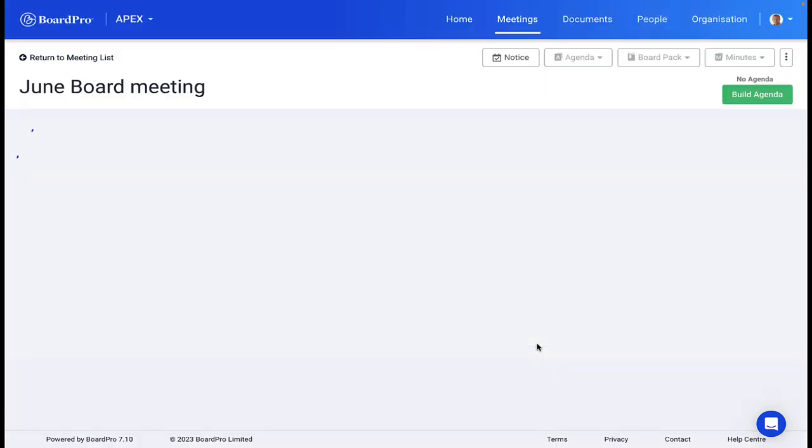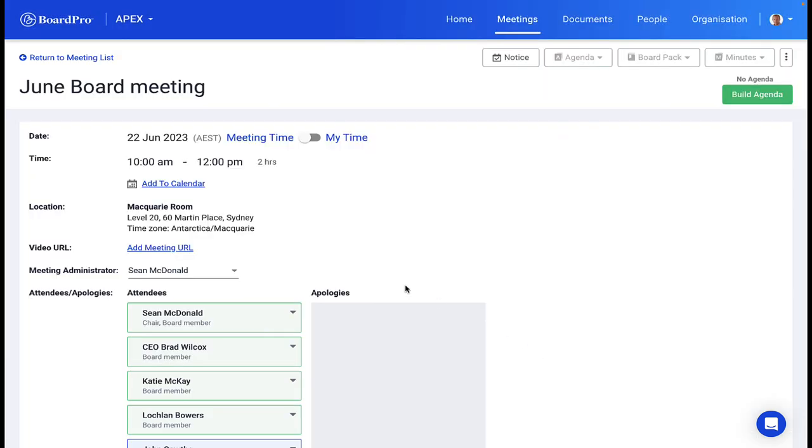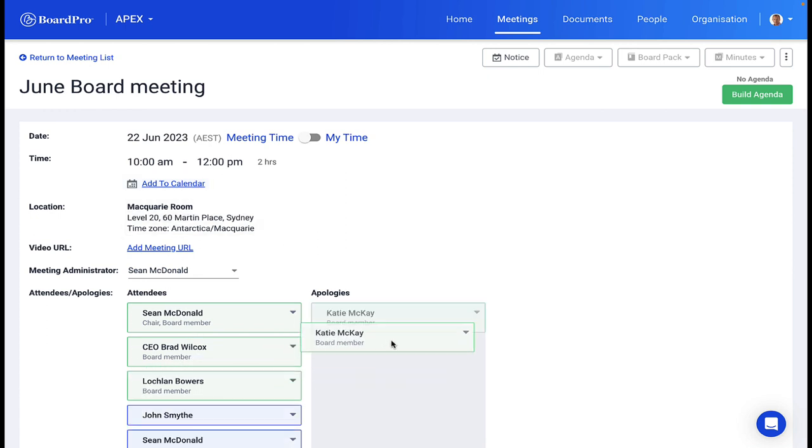The meeting page enables you to quickly change meeting details, including adding attendees and dragging those who have passed their apologies for the meeting.